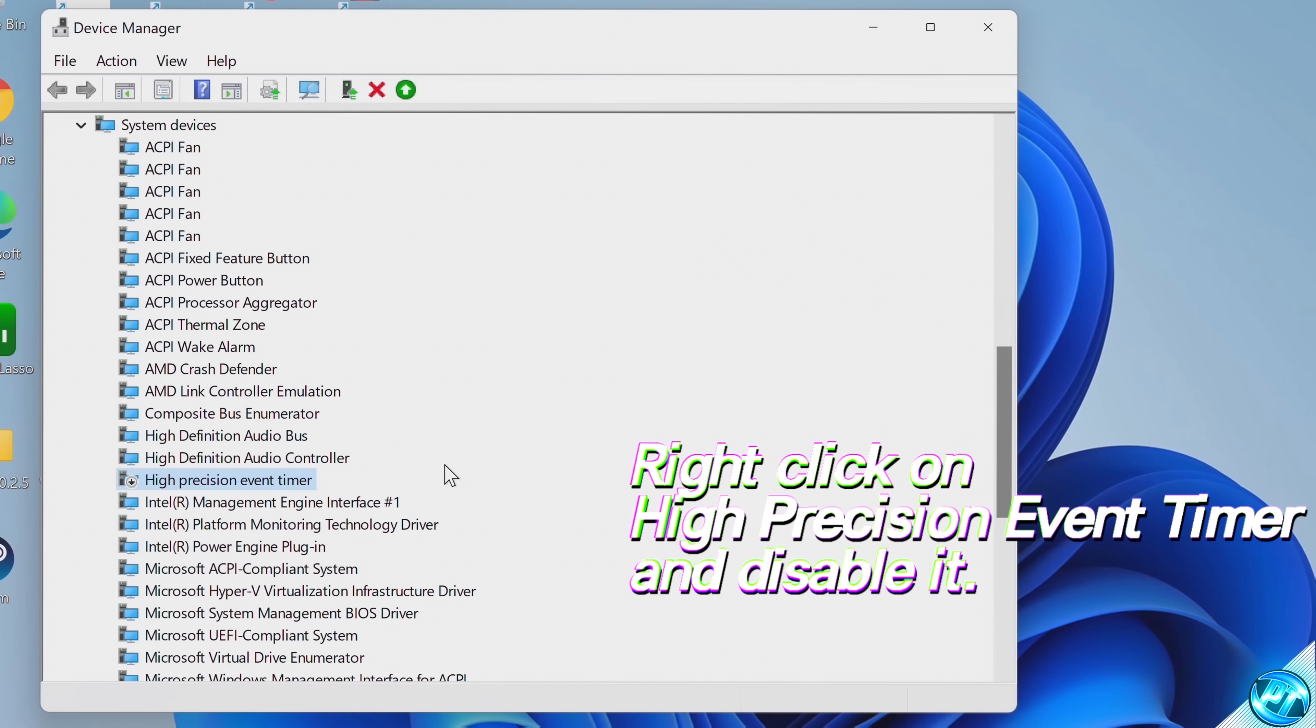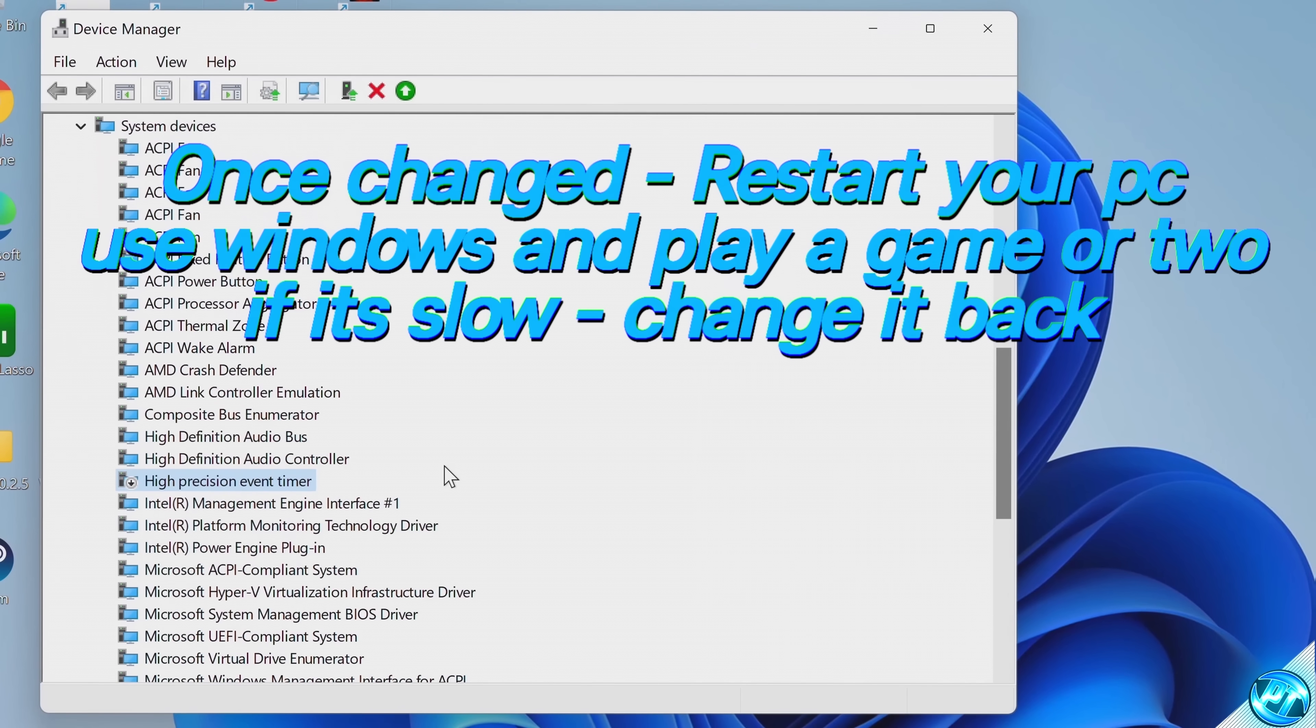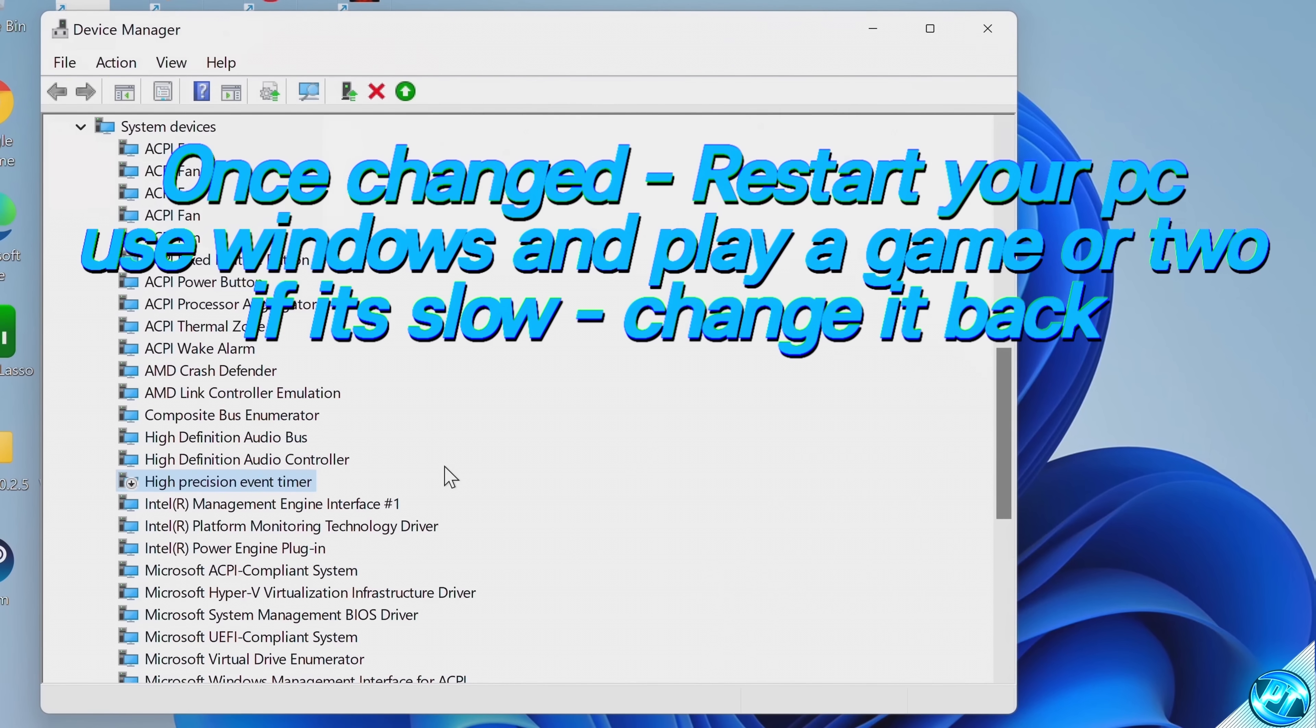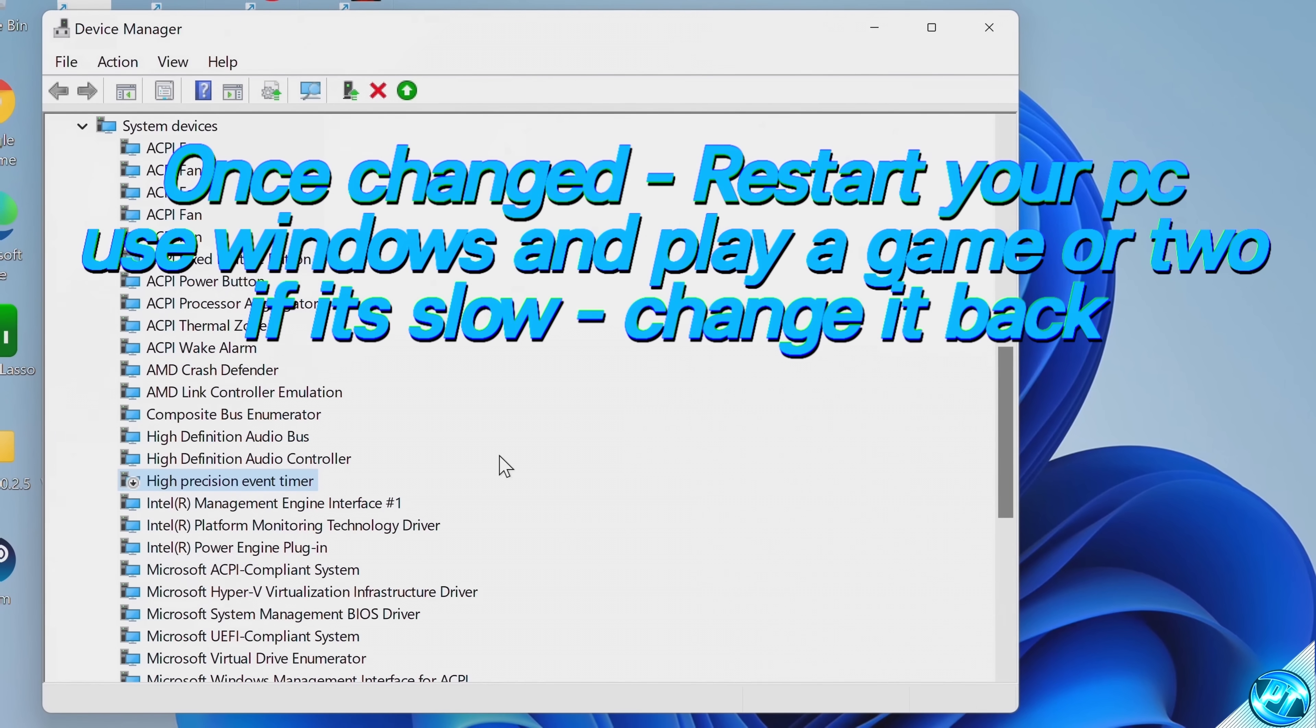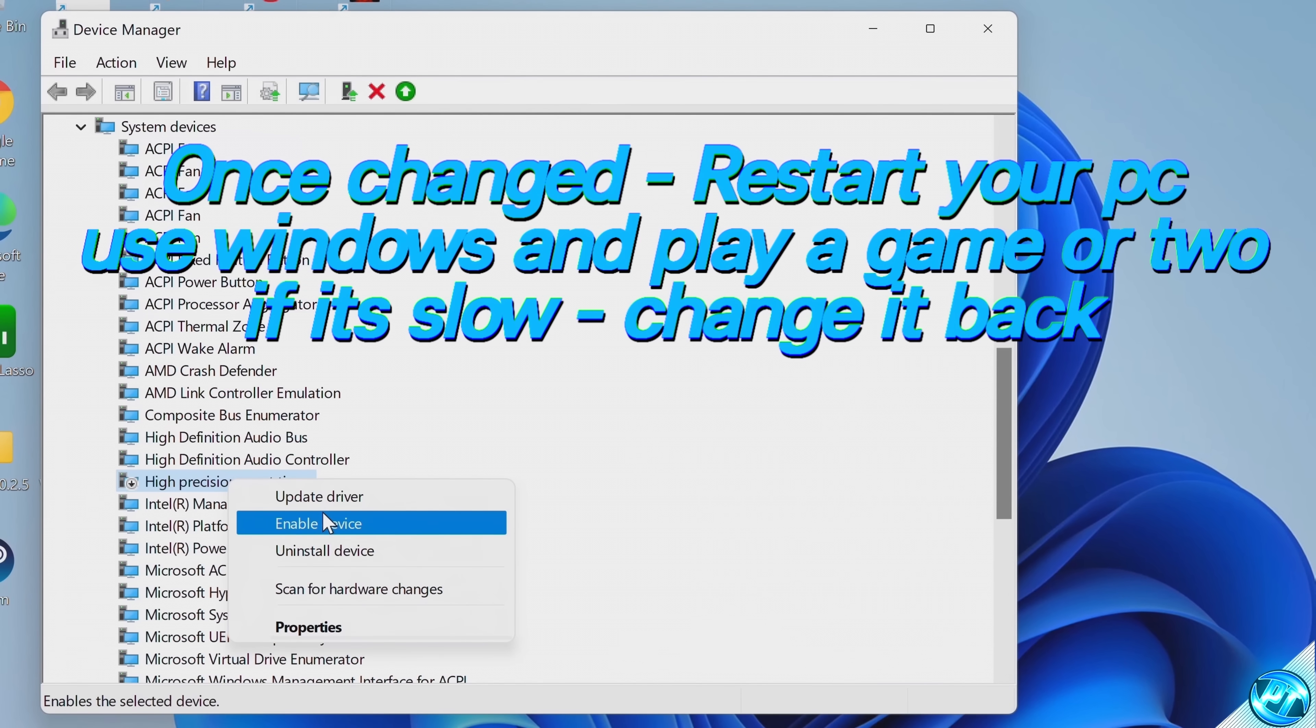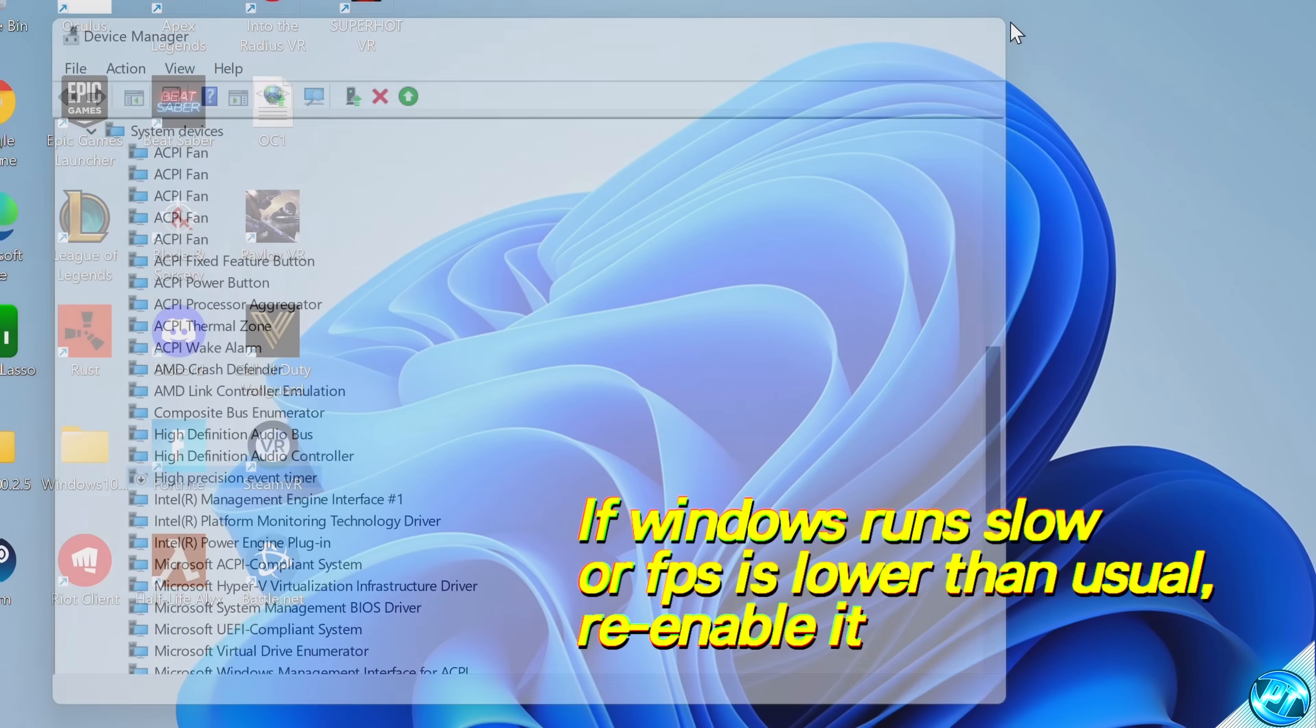and if you don't notice any slowdowns, I would definitely keep that optimization set. If for some reason you do find that your Windows is rather sluggish and slow after applying the optimization, boot back inside of the Device Manager, come down to High Precision Event Timer, and either enable it or disable it back to the setting it was originally. With that optimization set, we can exit out.